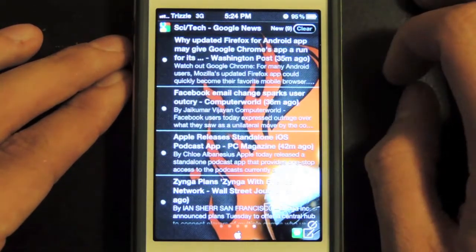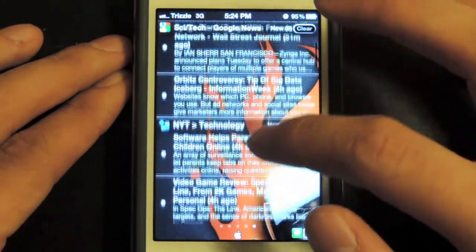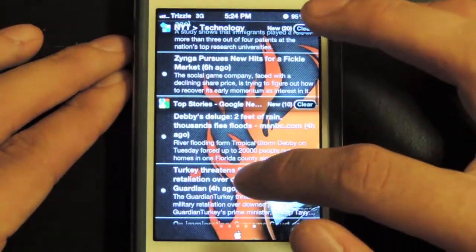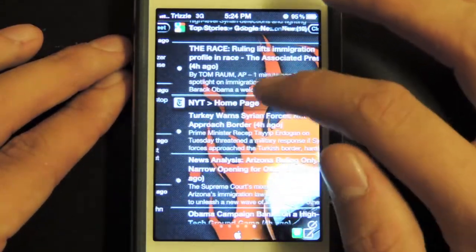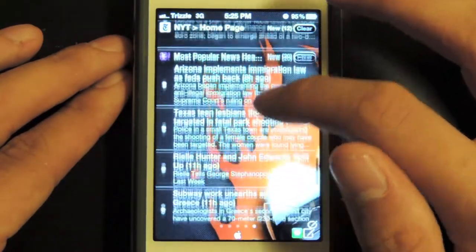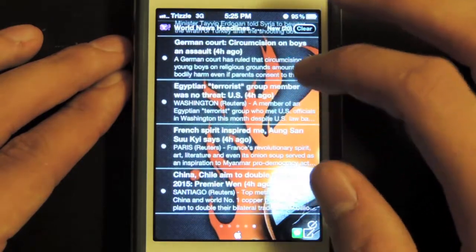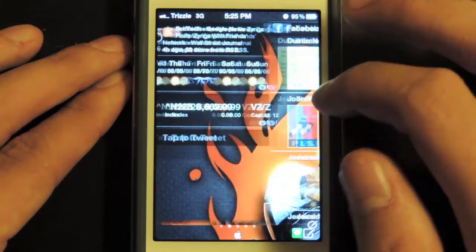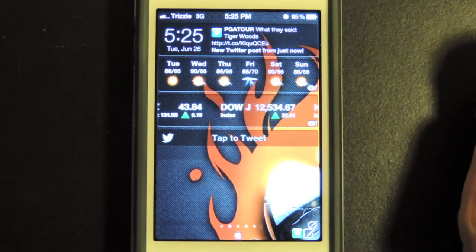If you scroll over to the right one more time, this is the RSS feed. It has Google News from Science and Tech, the New York Times technology page, top stories from Google News, the New York Times homepage, most popular news from Yahoo, and world news headlines from Yahoo. So that's a pretty cool deal — that's Intel iScreen X.